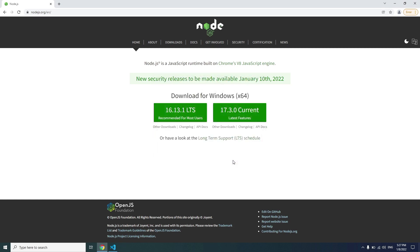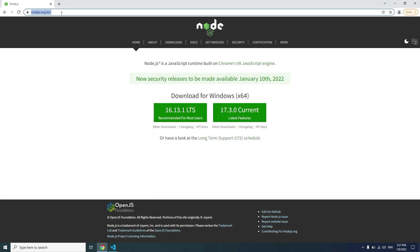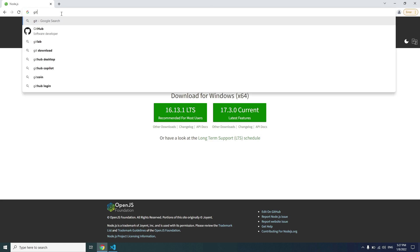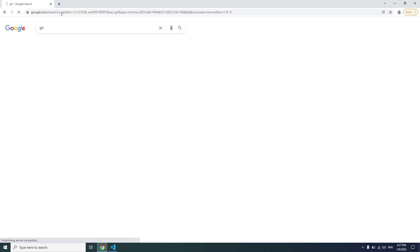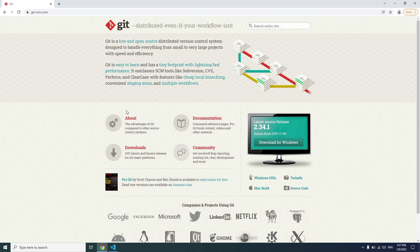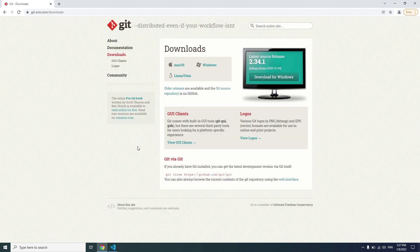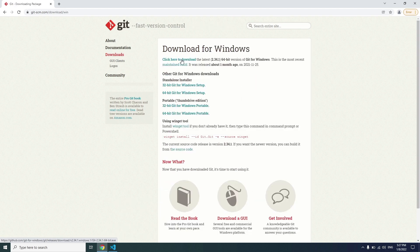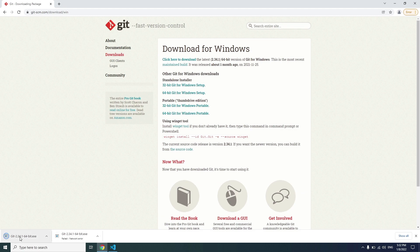The last thing we're going to install is Git. Type git and press enter, select git-scm.com, click on it, select download, and based on your operating system select the right one. I'm using Windows, so click here to download the latest version.